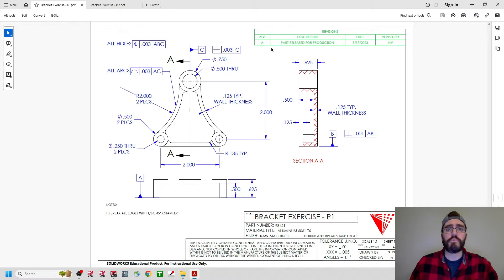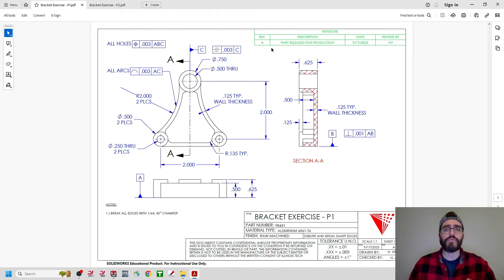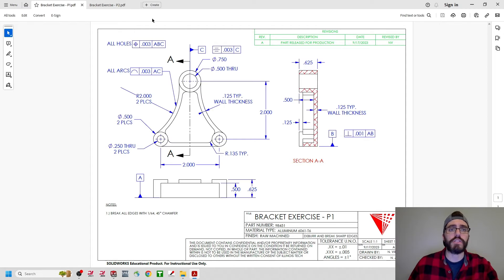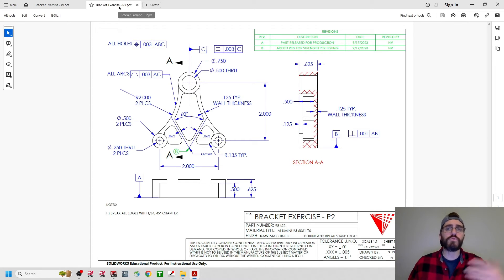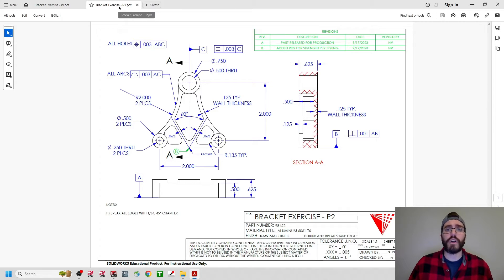In this example, we are trying to go from the P1 drawing — which is what you see here — and then we're going to try to make this P2 drawing from the new 3D model that we created for P2. I already completed this P2 drawing, but I'm going to show you this as reference.